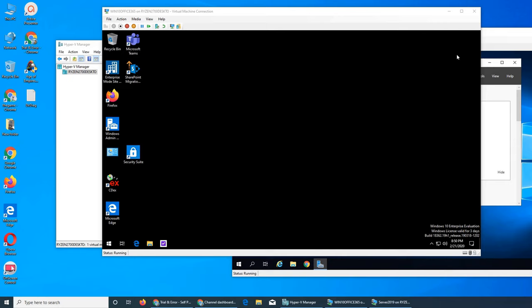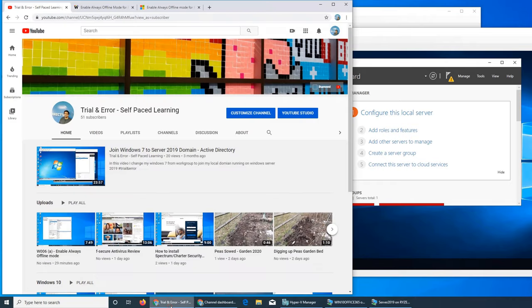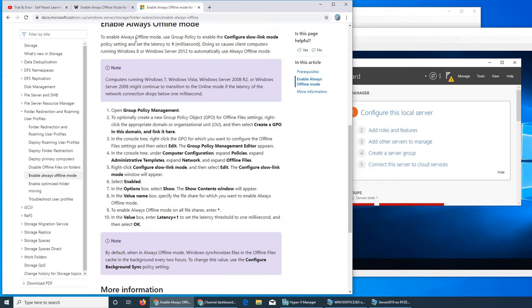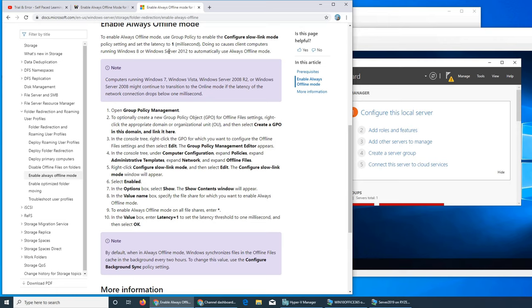In the next video we are going to see this GPU thing, how to enable always offline mode through the GPU. This is very interesting - slow link mode. Basically what it's saying is that if the latency, the time it takes for a client to access the file from the server, is more than one millisecond, then it enables the offline mode. It will get the file but make a copy, and every file that you access will be downloaded as a copy. You have to go and do that through the GPU policy, group policy management.